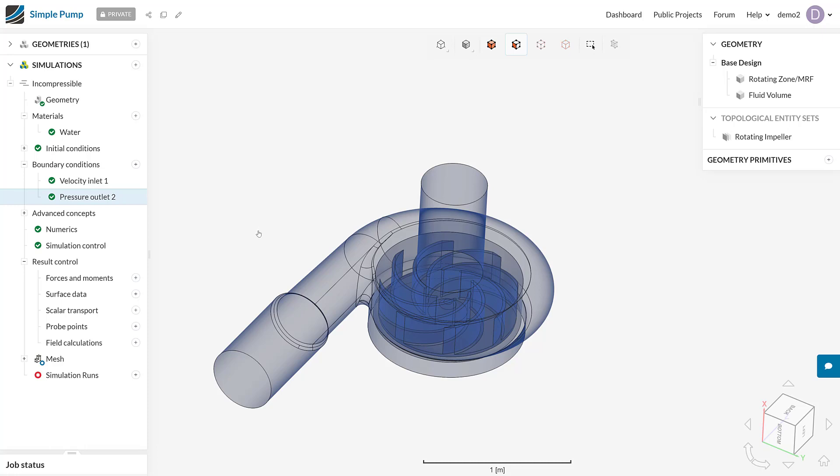To do this, we can come down to the result controls under surface data, and we can see that we've actually got two options here. Firstly, the area average, and secondly, the area integral. Area average is of course what we're after to find the pressure drop, but it's important to note at this stage that if you wanted to find the area integral, that could be the flow rate, for example, over a boundary. So if this case was instead set up with two pressure conditions, an inlet pressure and an outlet pressure, we could find what the flow rate is by using an area integral. But since we know it already, we're going to just concentrate on the area average result control.